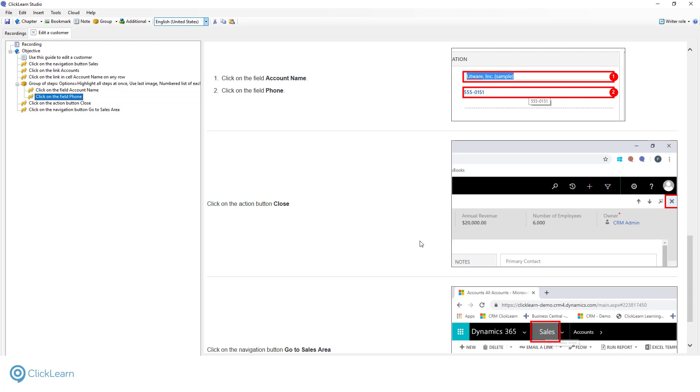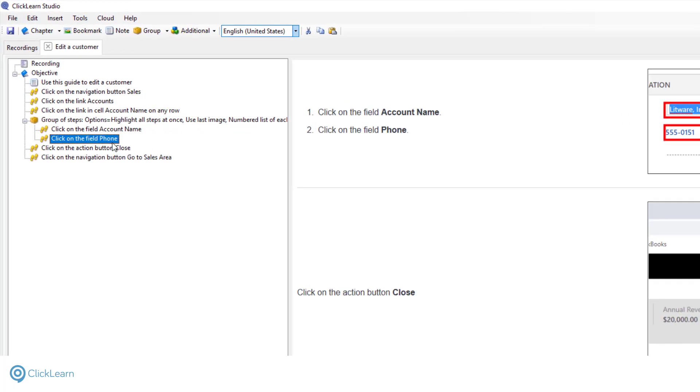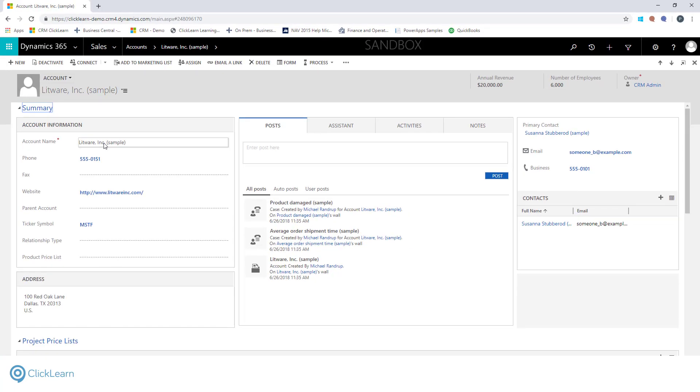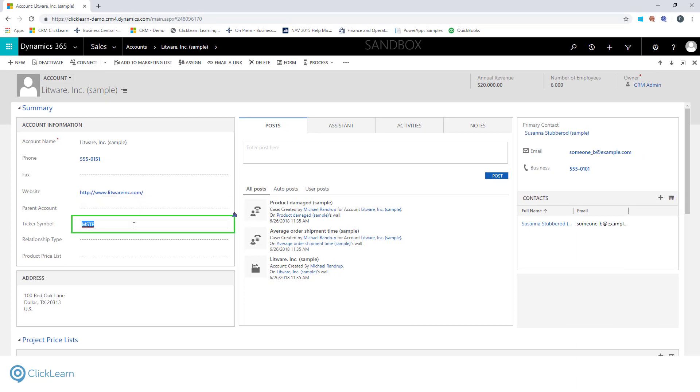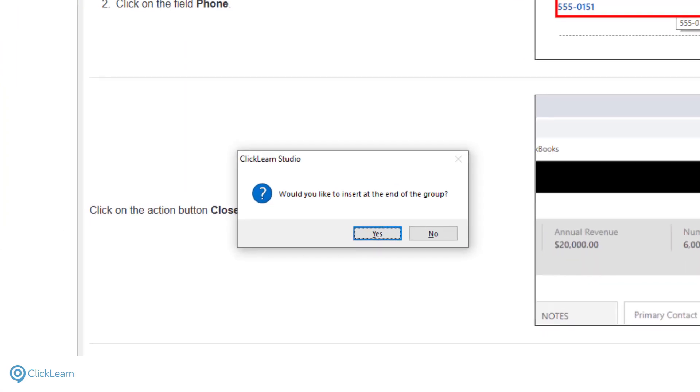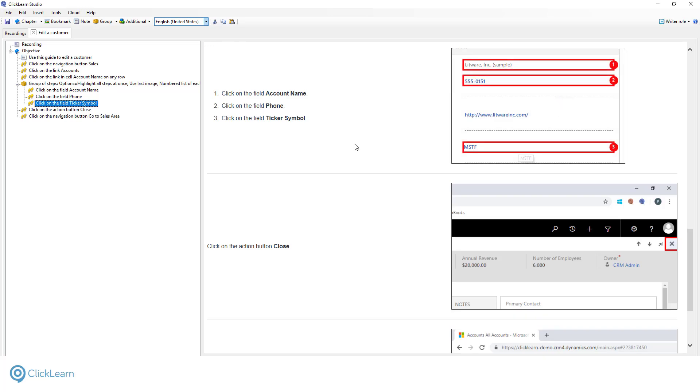The editor is also very useful if you need to add additional steps. If you've ever tried to edit video using standard video editing software, you know that can be very complicated and time-consuming. ClickLearn makes this simple. Watch as I easily add a step to the recording. To do this, I right-click where I want to insert the new step and select Record New Step. The recorder automatically starts and I can now perform the step I need to add. Perfect. Once I've stopped the recorder, ClickLearn adds this step to my work instruction.